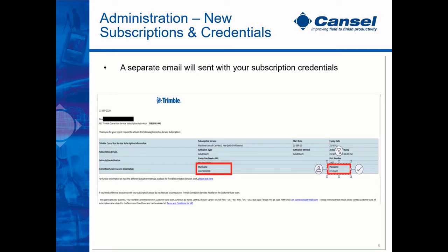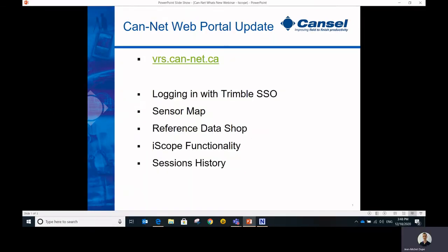I will now pass it on to Jean-Michel to go over some features and benefits of iScope. Thank you, Crystal. So now we'll come to the part where we do a short demonstration of the CanNet web portal.